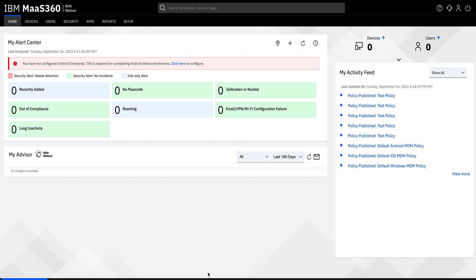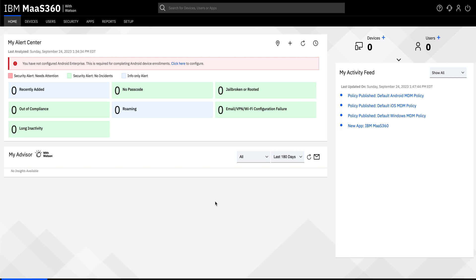Hello viewers, I am Kiran from MaaS360 Apple team. Today I will be taking you through how to configure iOS MDM policy.